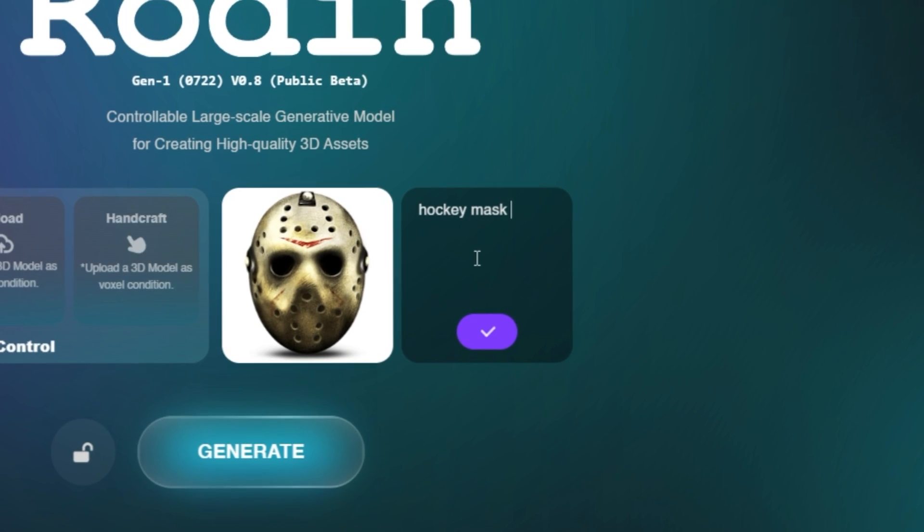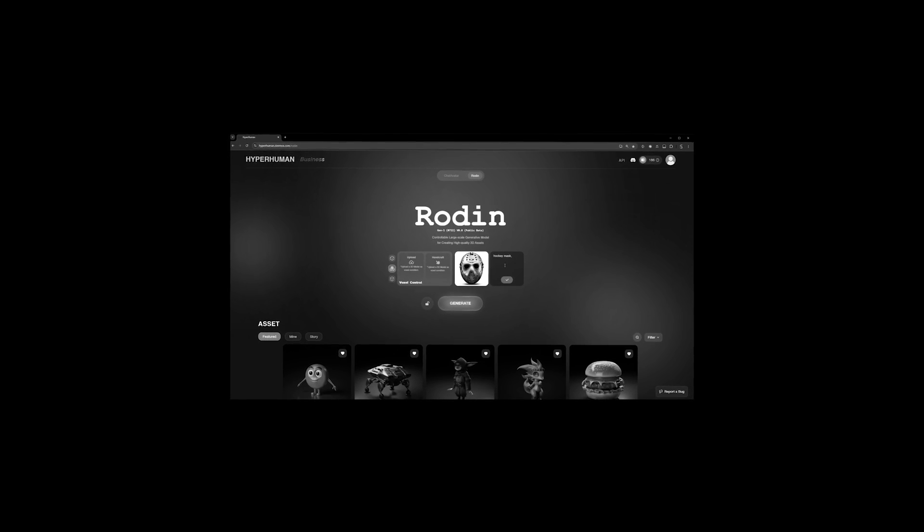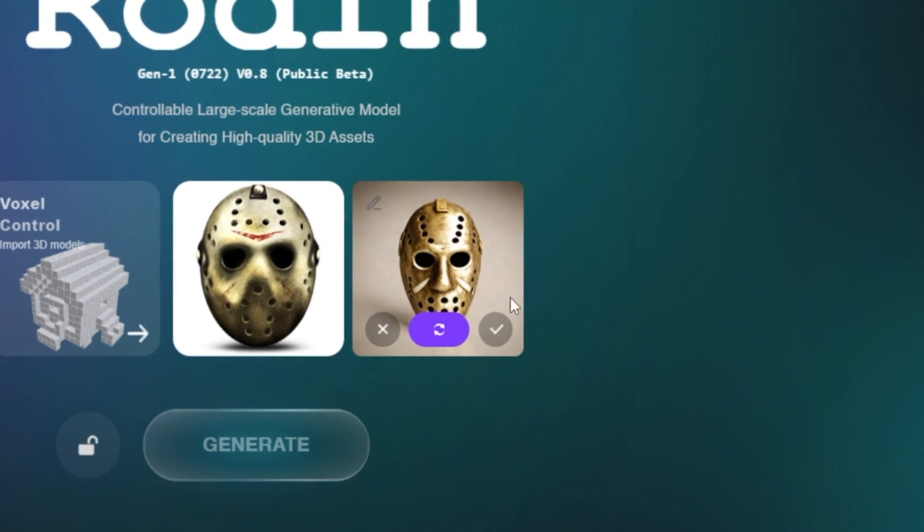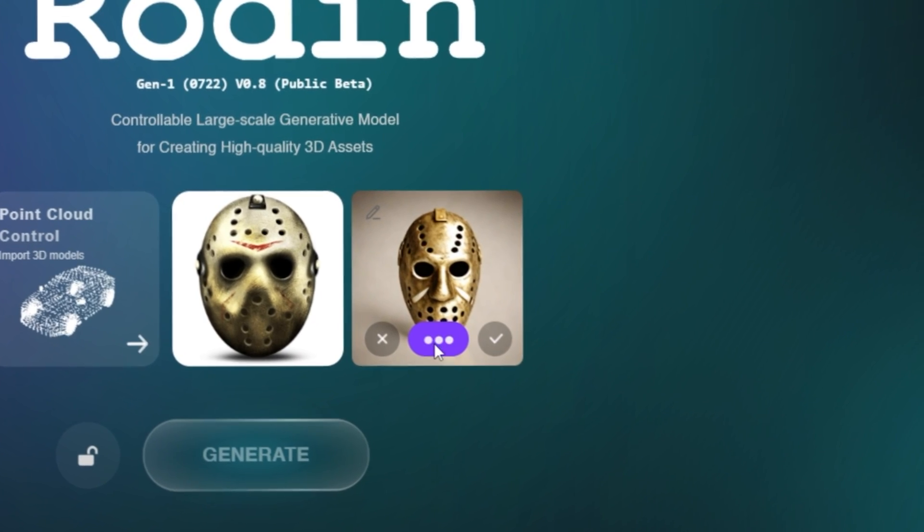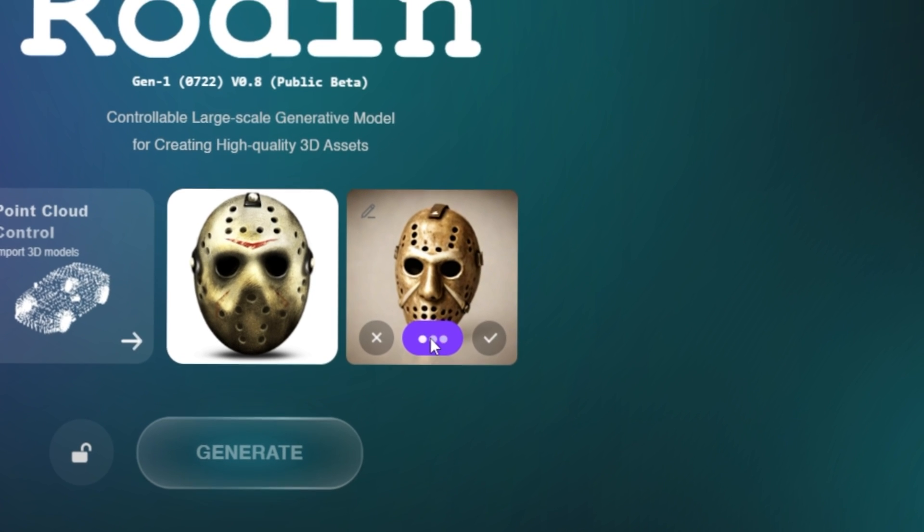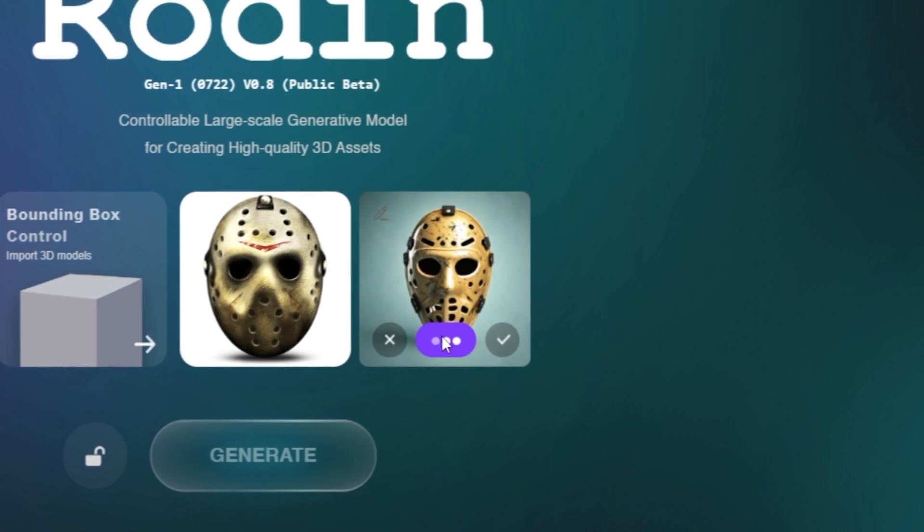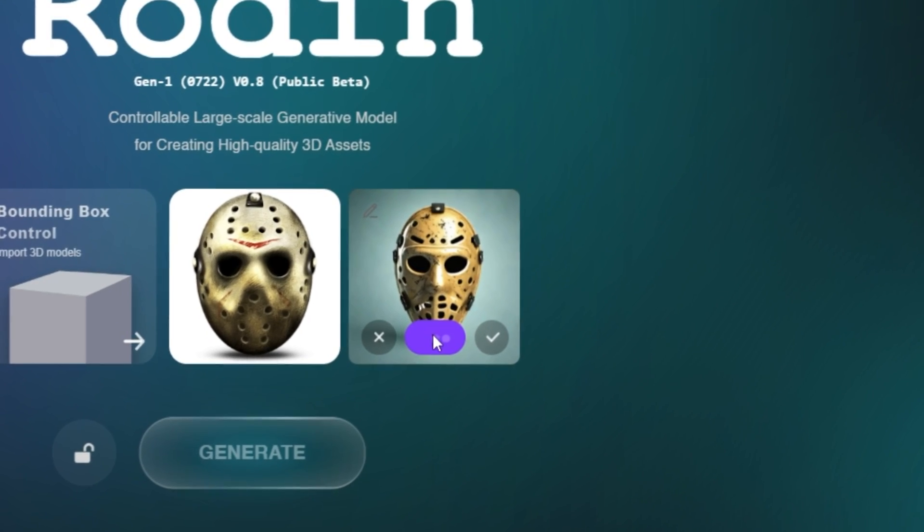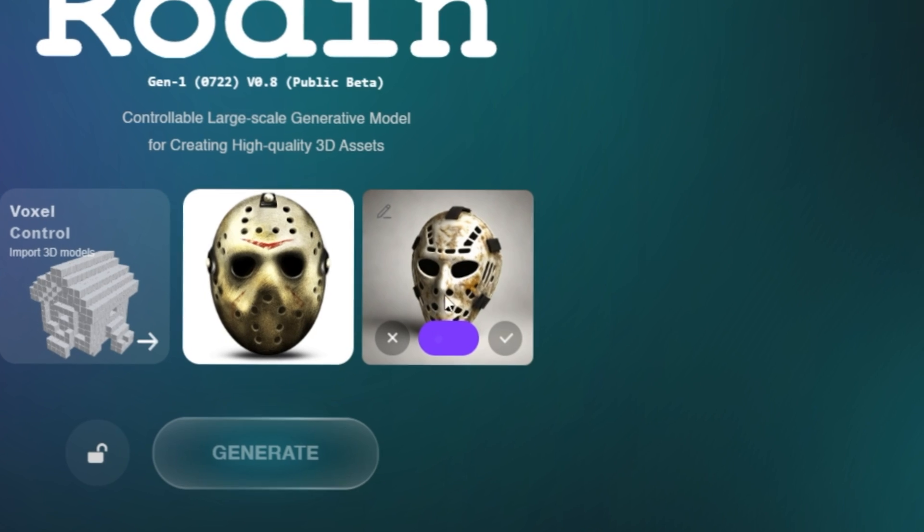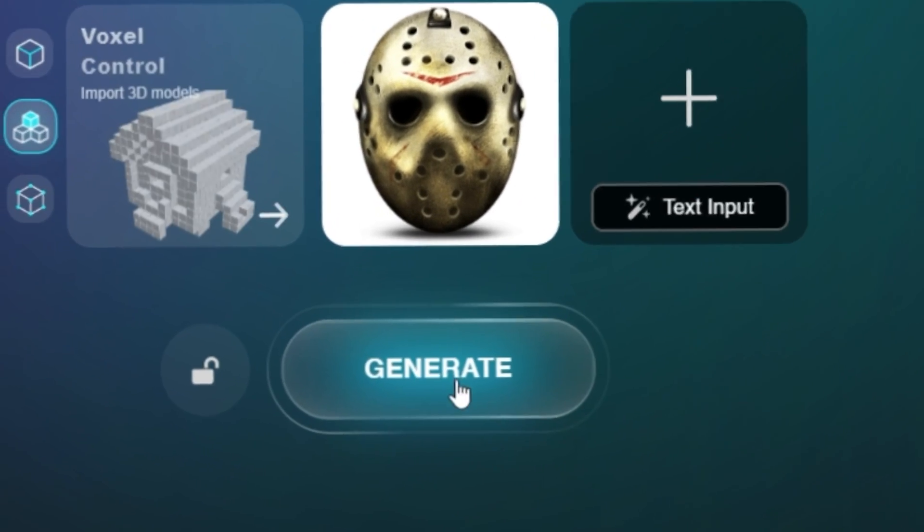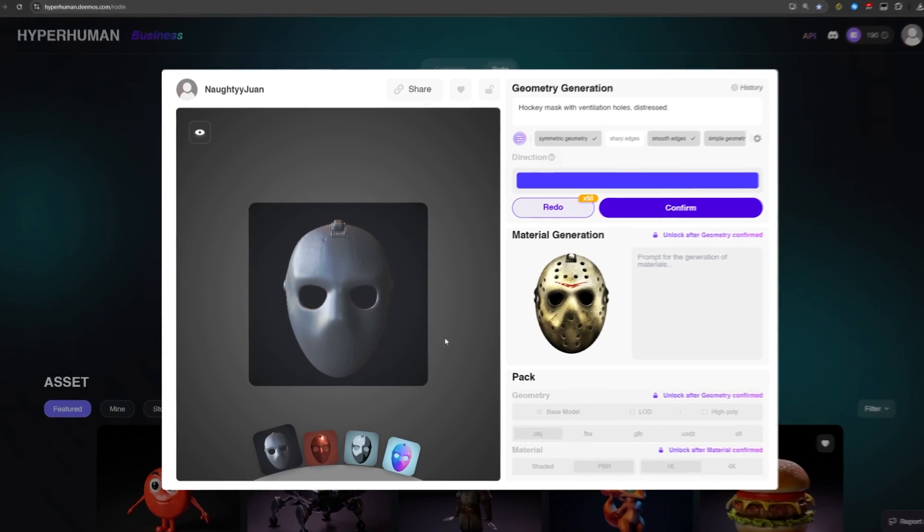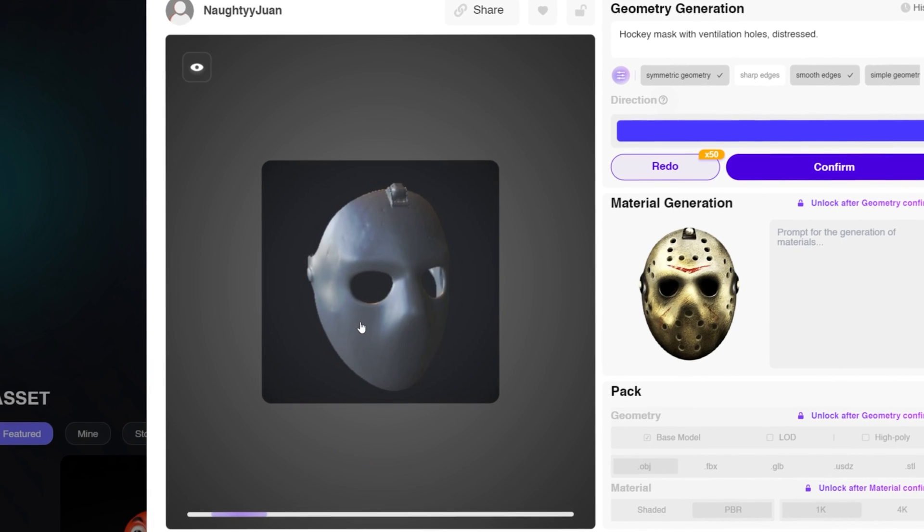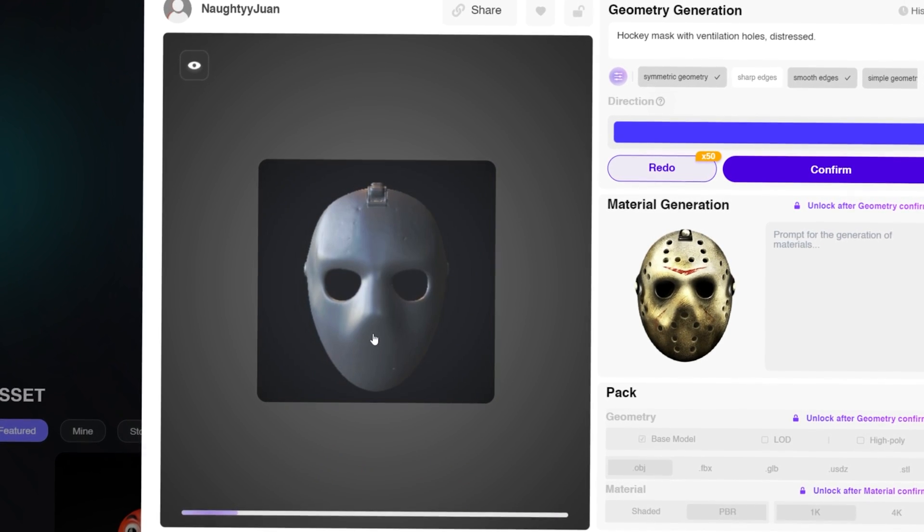For example if I put 'hockey mask dirty' then we click the checkmark. As you can see we'll get some masks that look similar to Jason's. I didn't put Jason, I just put mask, but that one looks pretty cool actually so we're gonna go ahead and click Generate.